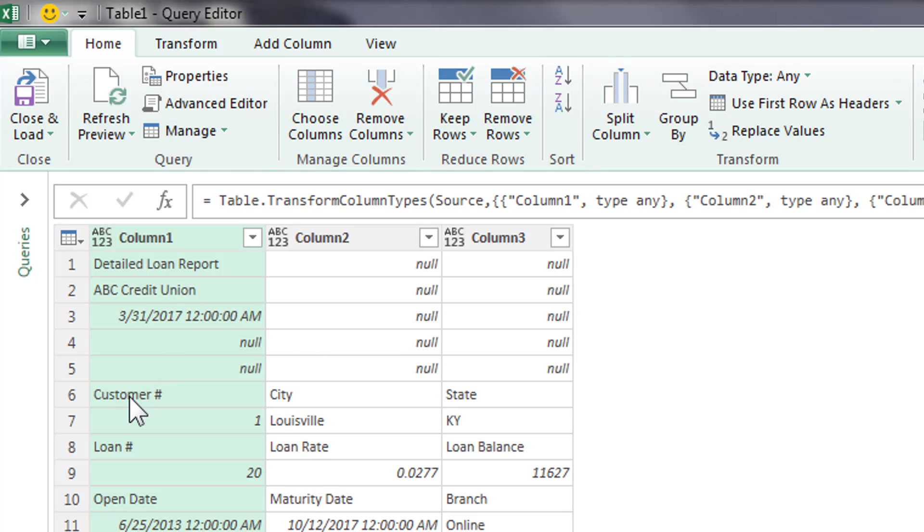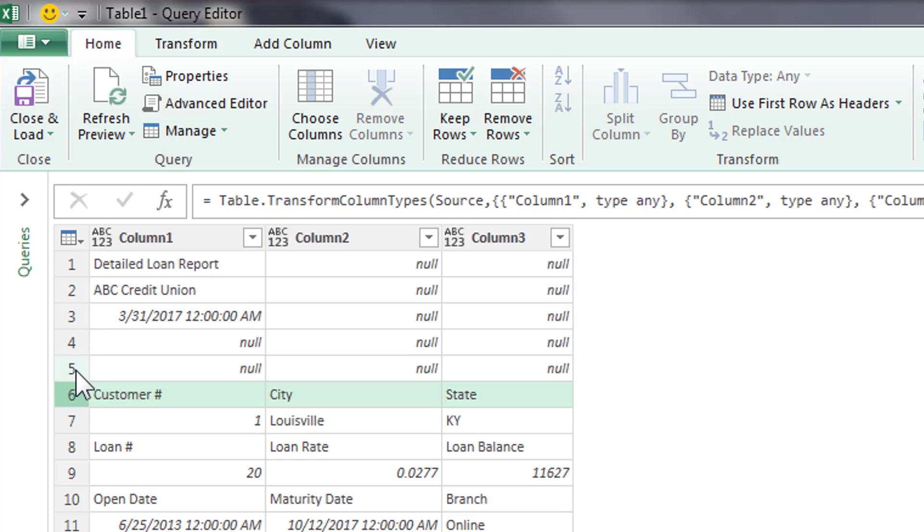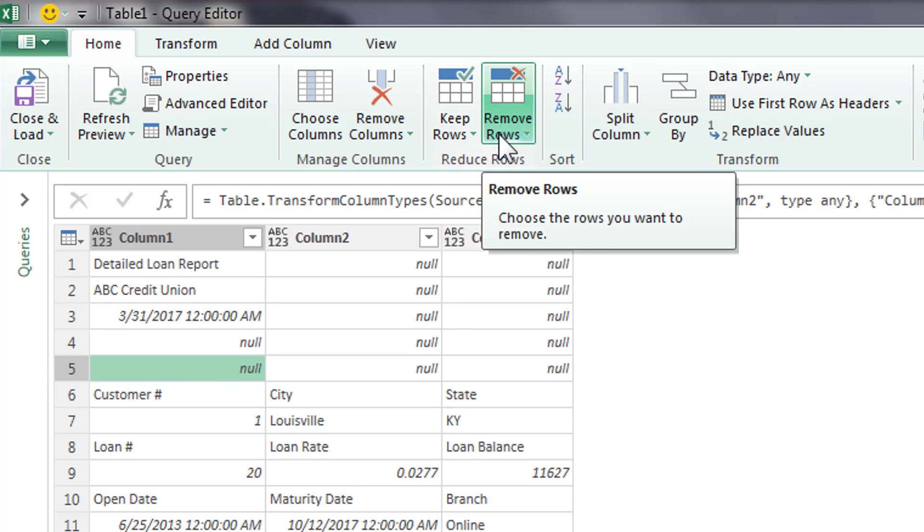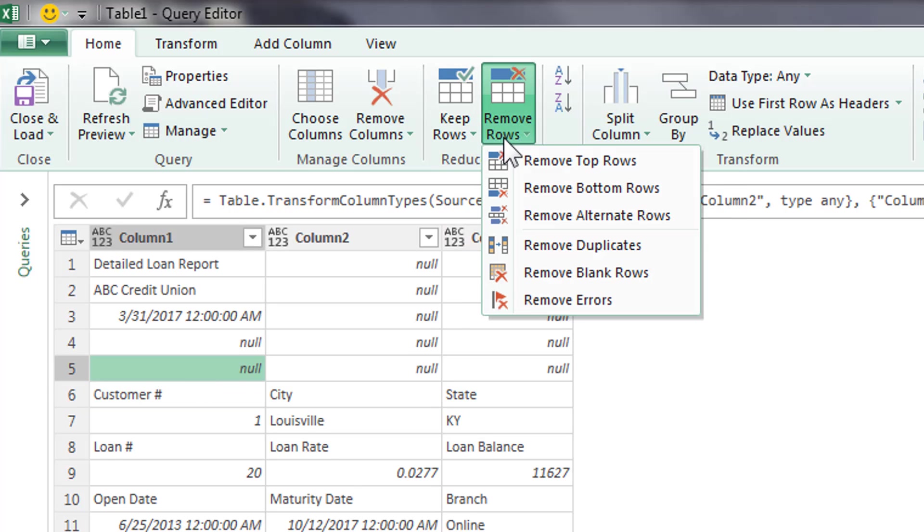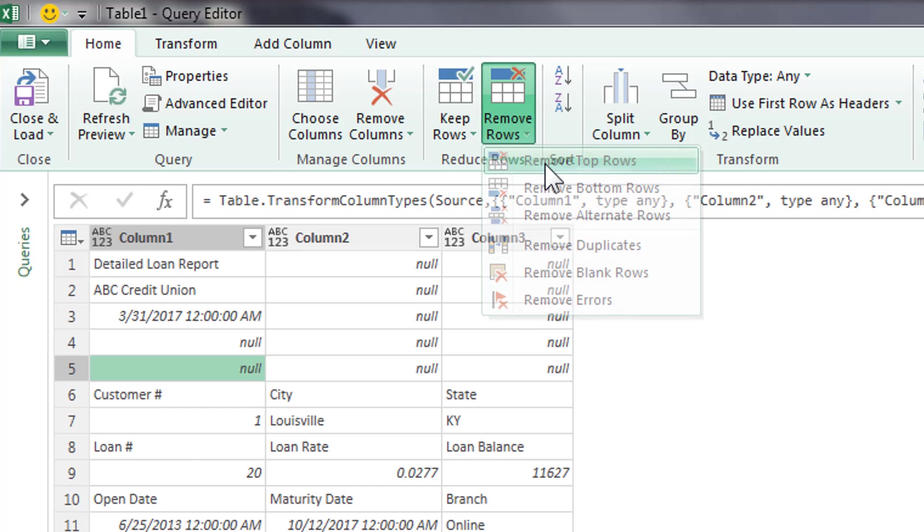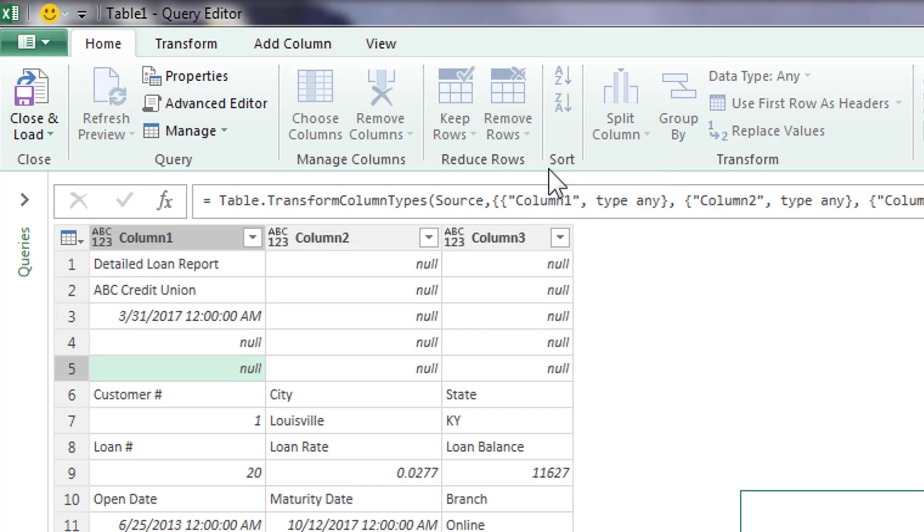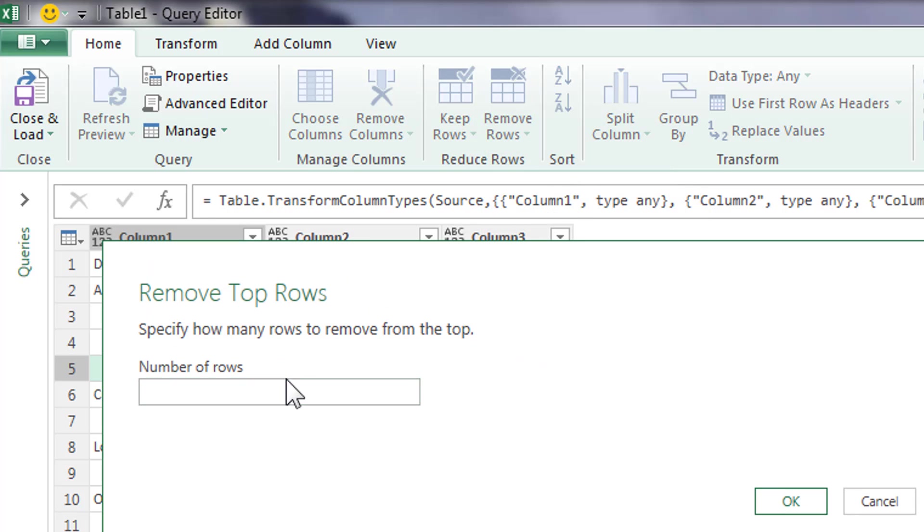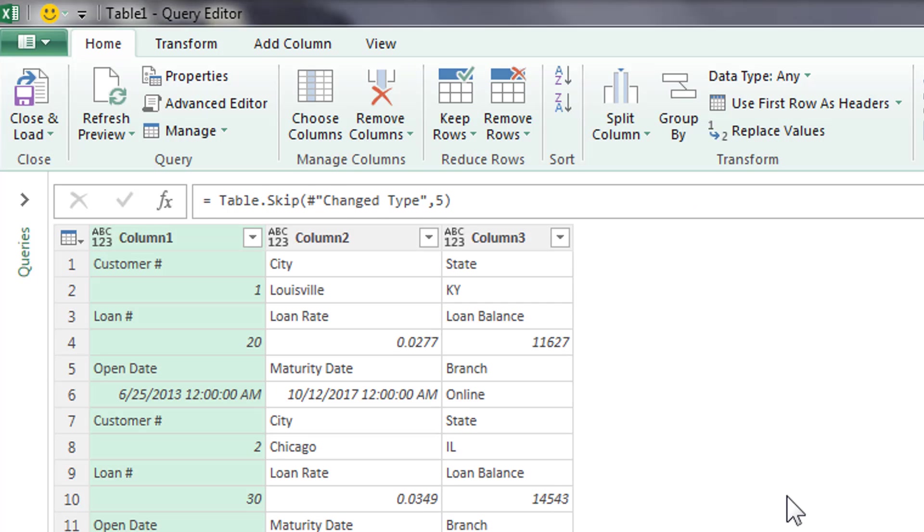Now, we can see that the customer number starts in row six, so we're going to get rid of these first top five rows here. So, we're going to say remove rows. Hit the drop down. Remove the top rows. And here, we're going to specify five. Click okay. All right, and now you can see that the customer now is at the very top.